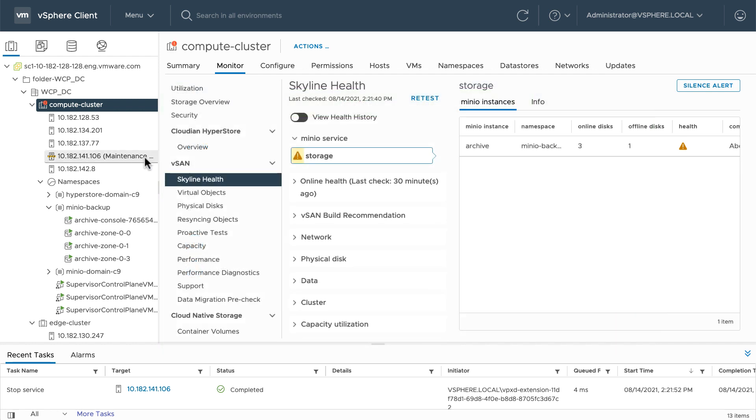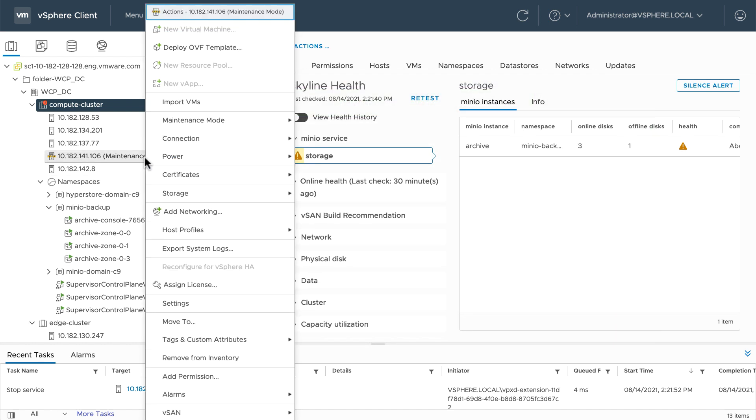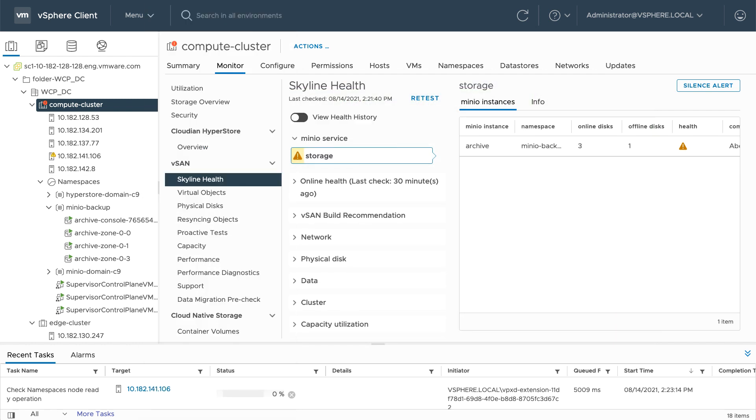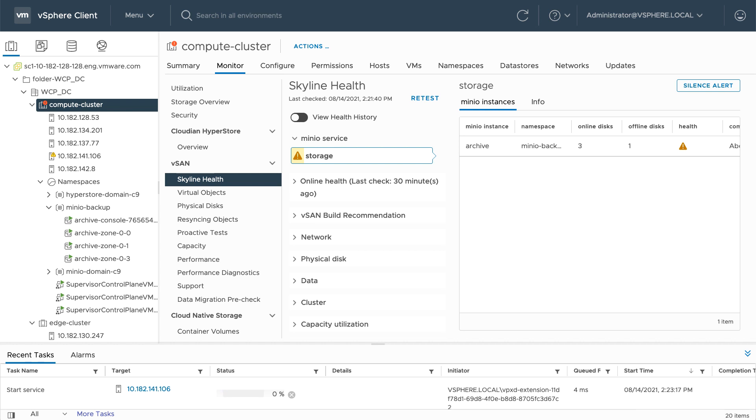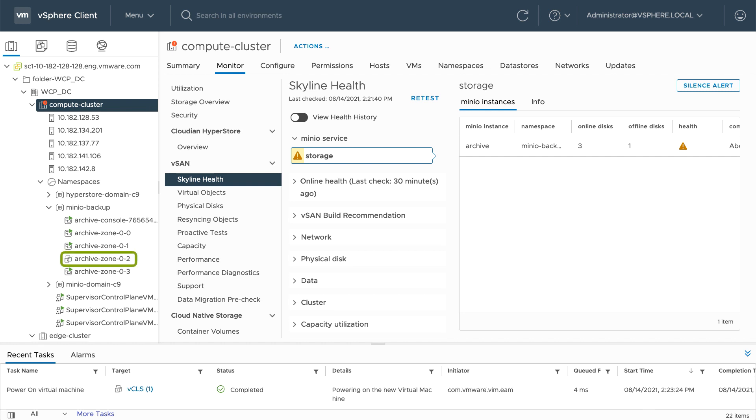Let's see what happens when I take the host out of maintenance mode. The first thing that happens is Minio starts the service on that host and spins up that zone, the native vSphere pod.